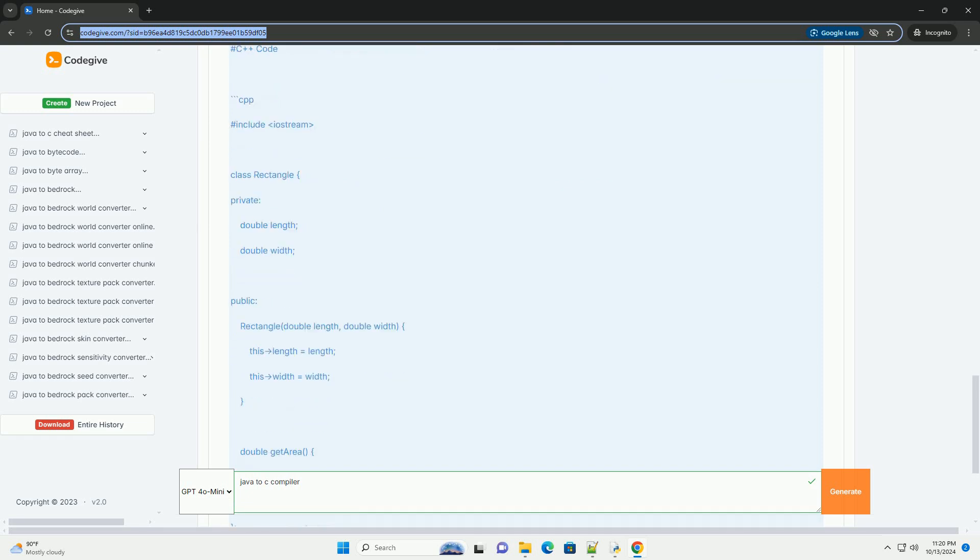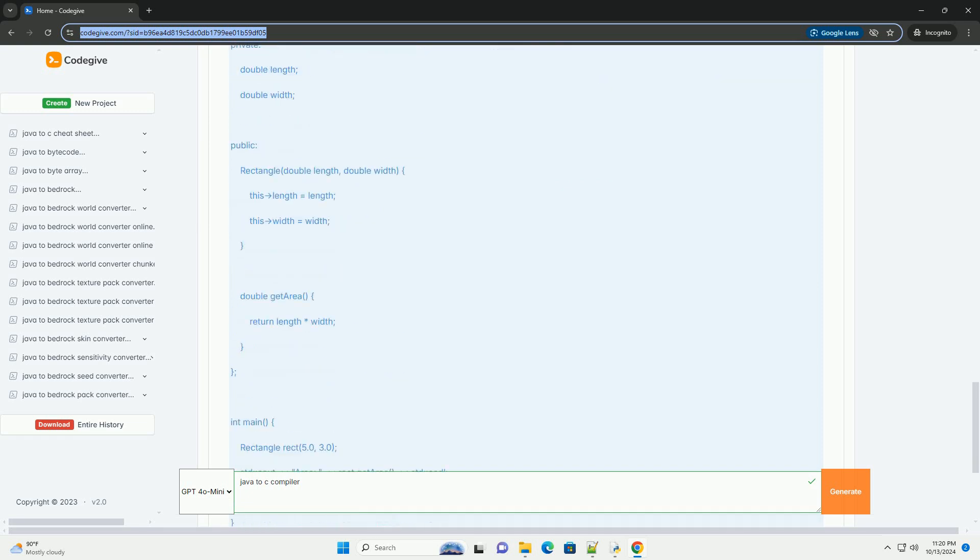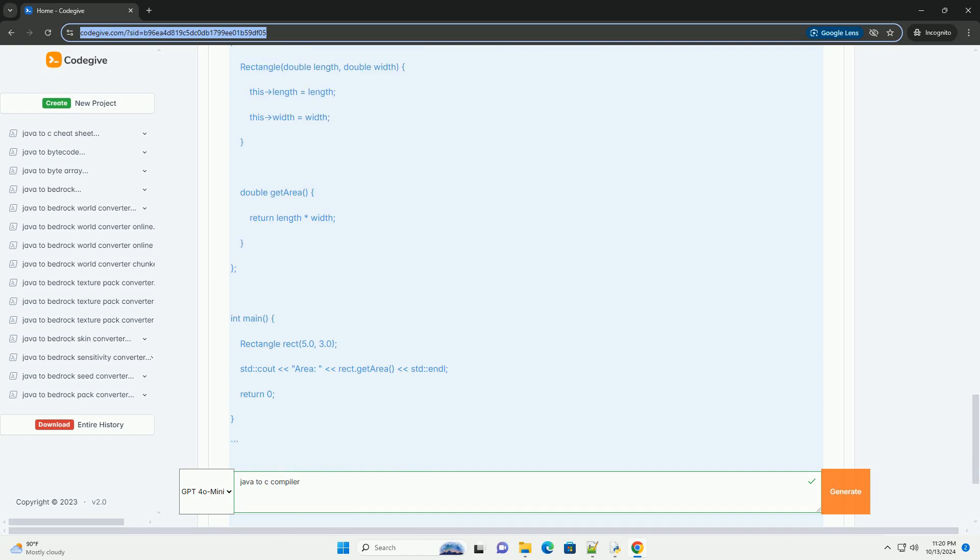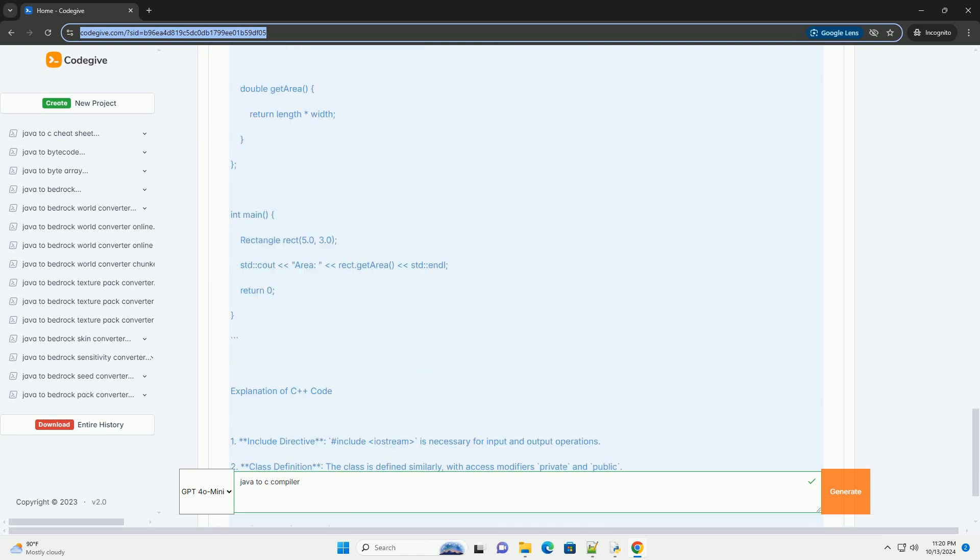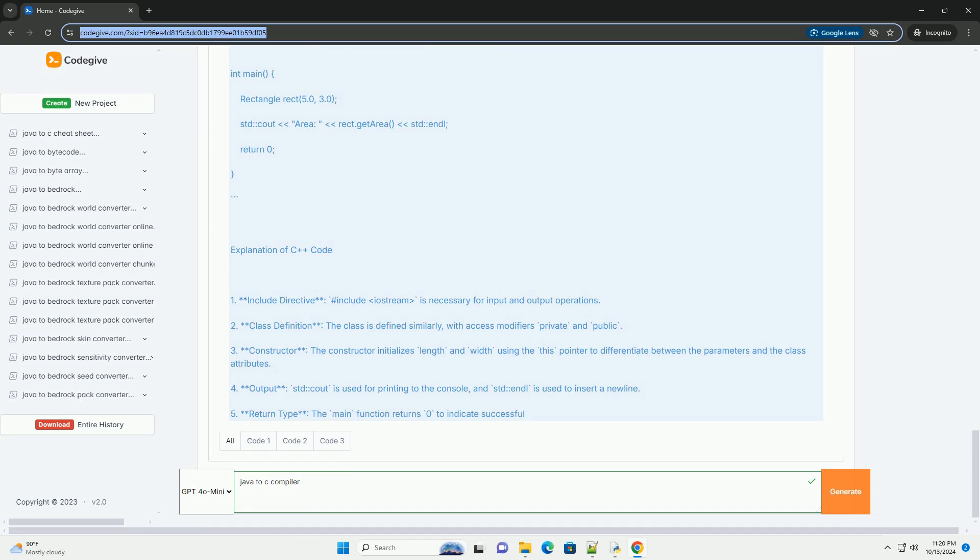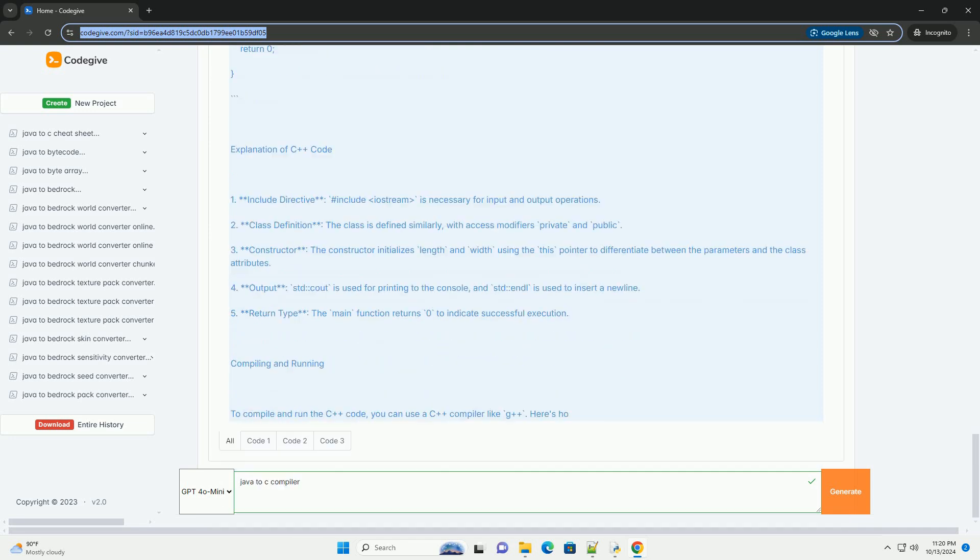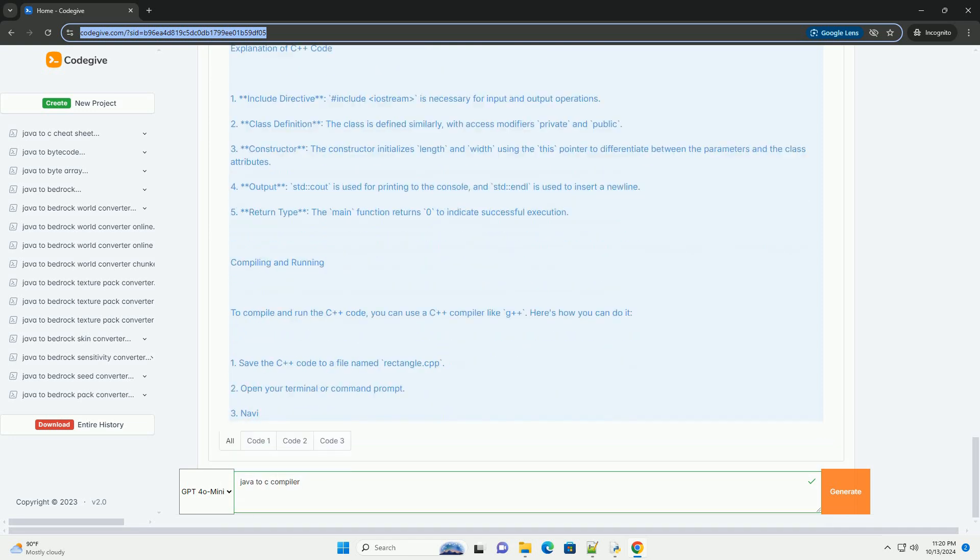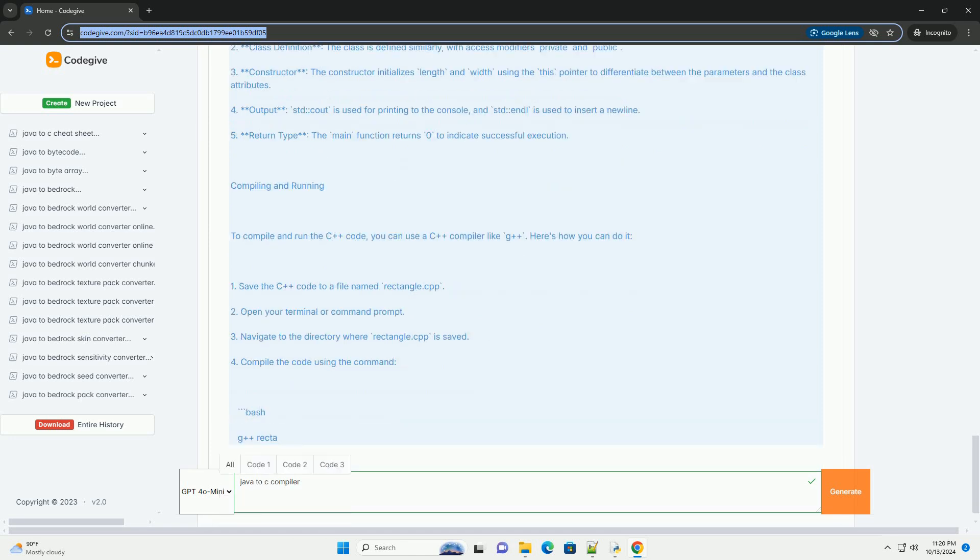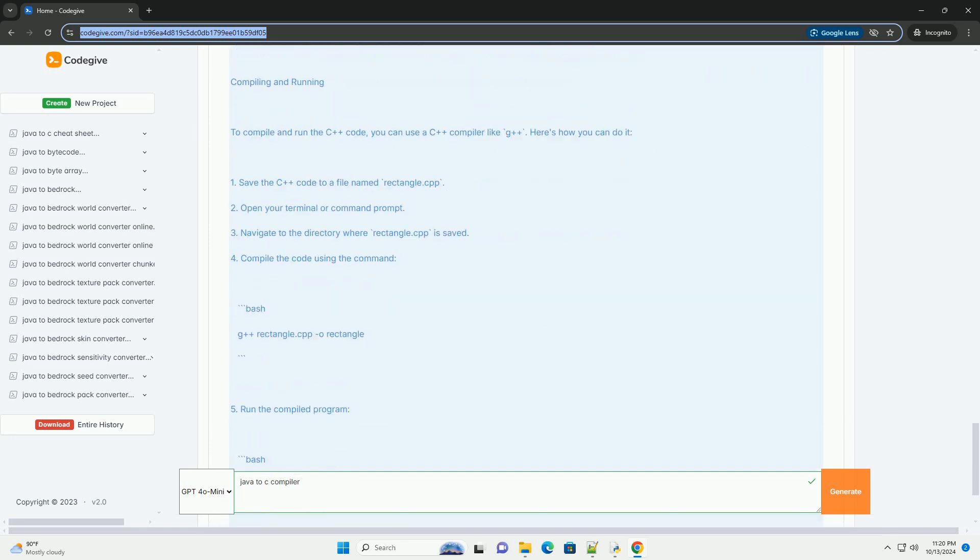Key Differences Between Java and C++: 1. Memory Management - Java uses automatic garbage collection, while C++ requires manual memory management using new and delete.